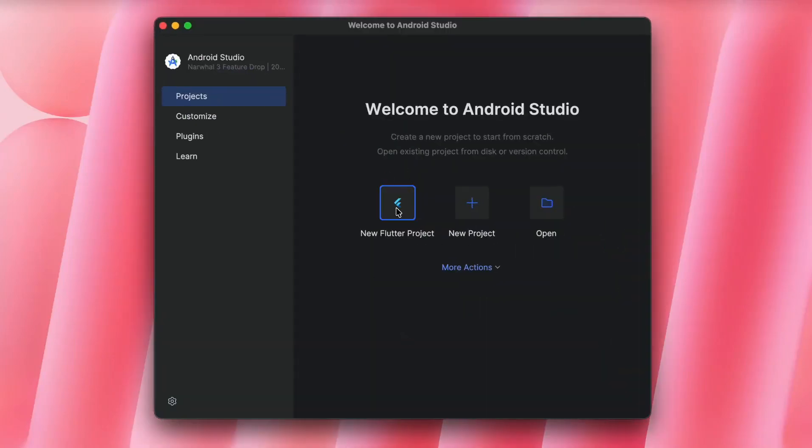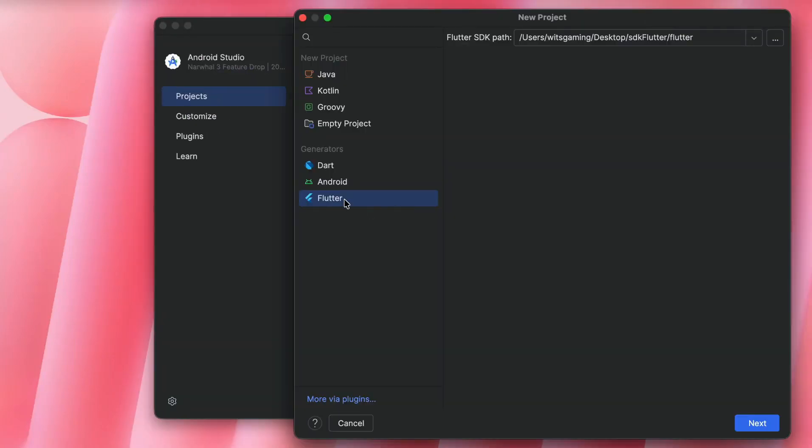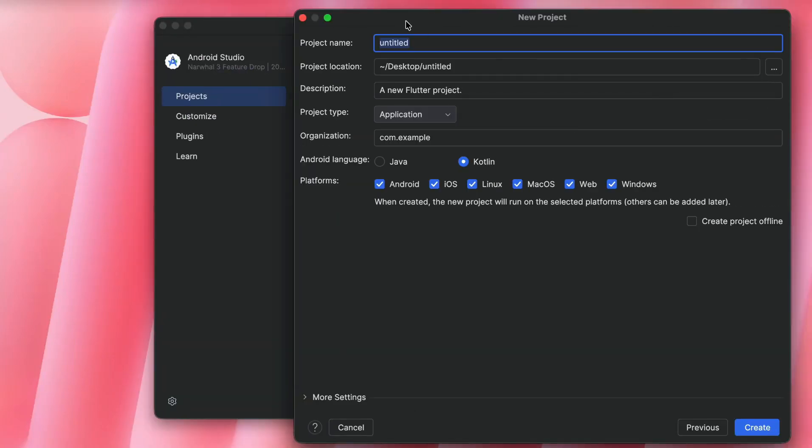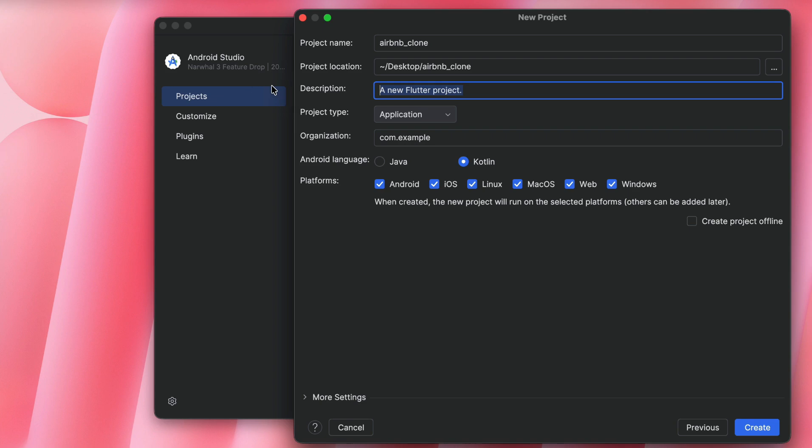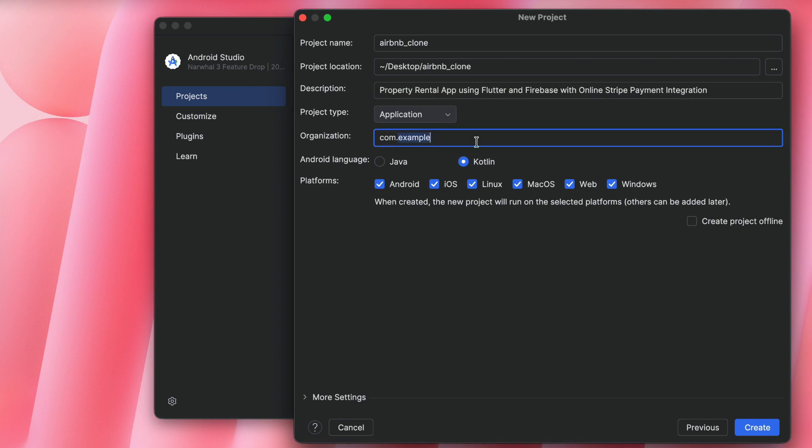Let's begin this project. Open up Android Studio and create a new Flutter project named airbnb_clone, and then set the description and the organization. Here you can write your name, then check the Android and iOS, and click create.